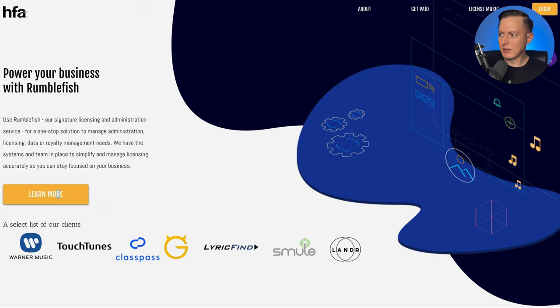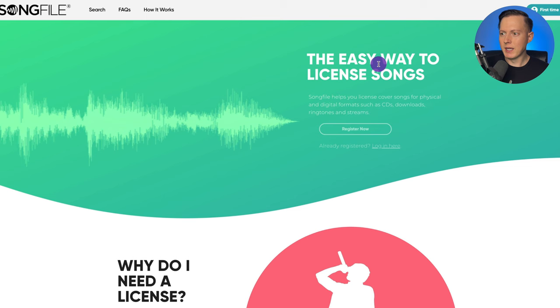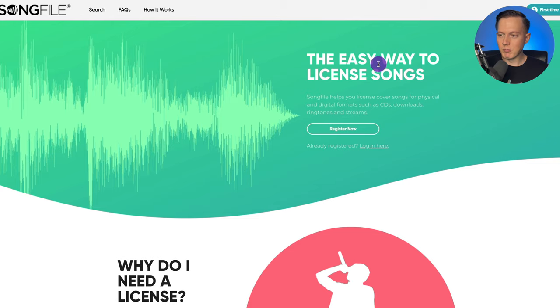You can go to the Harry Fox Agency website, hit 'license music,' and it will take you to a website called SongFile. This is where you can sign up, search for the original song you're covering, and enter in the details. It will ask you how many downloads you estimate you'll get or how many copies you estimate you will sell, and then you'll pay a license fee based on that estimate. Once you pay for this license, it gives you a digital copy that your distribution service may ask you to upload when creating your new release.